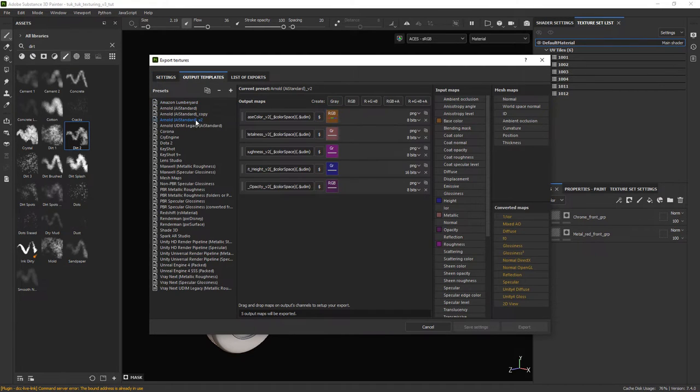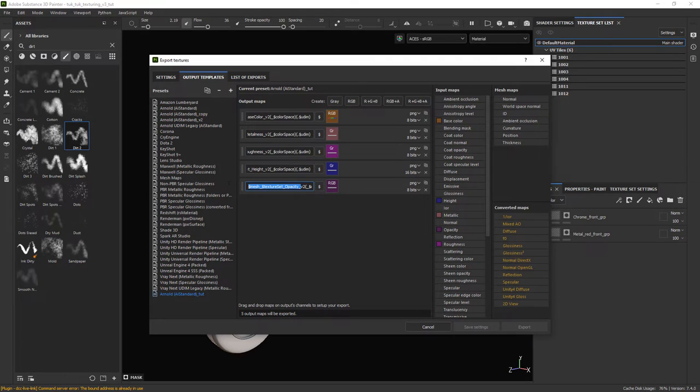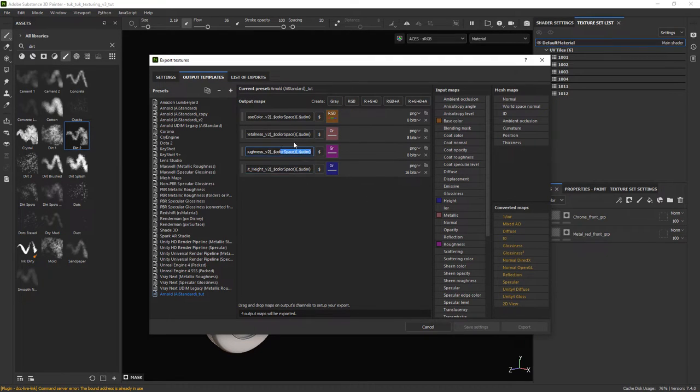In the output templates tab select one of the Arnold presets and duplicate it. In this case I am just going to remove the opacity channel since we are going to work with that later on.